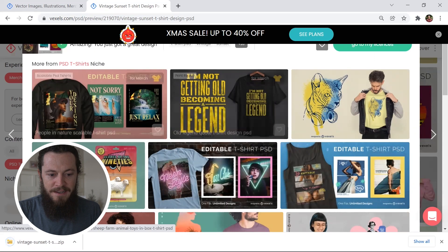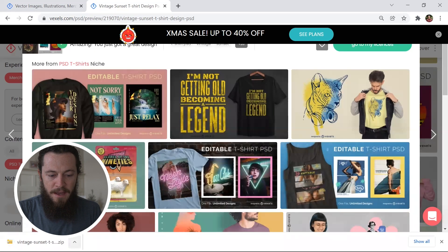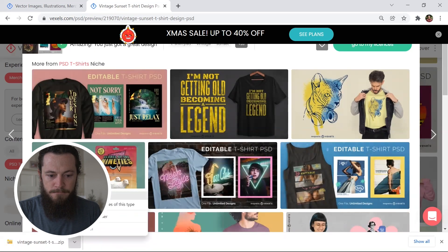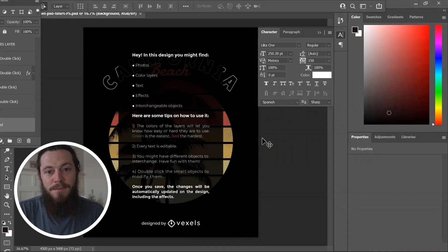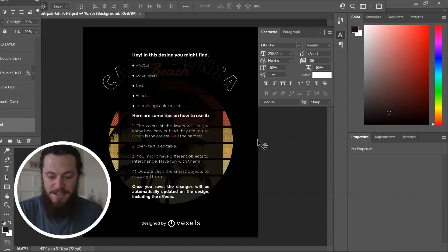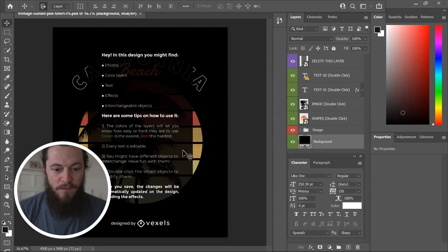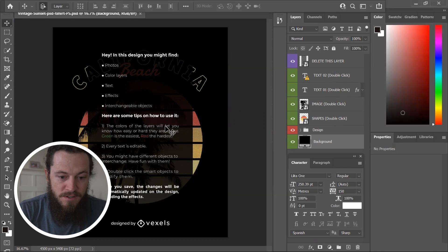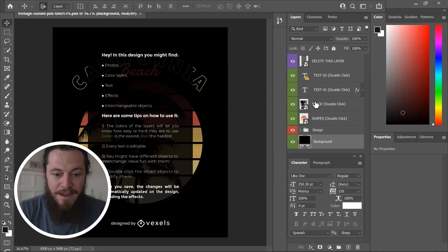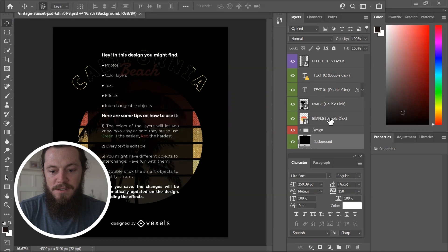So I'll hit download. After I've hit download, I'll go ahead and open the zip file. I will then go and find the Photoshop file and double click on it to open it. The best part about these PSD templates is you can download it once and create an endless amount of designs. Once you have opened the template in Photoshop, you'll see the top layer is instructions — the green layers are the easiest to edit and the red are the hardest ones to edit.